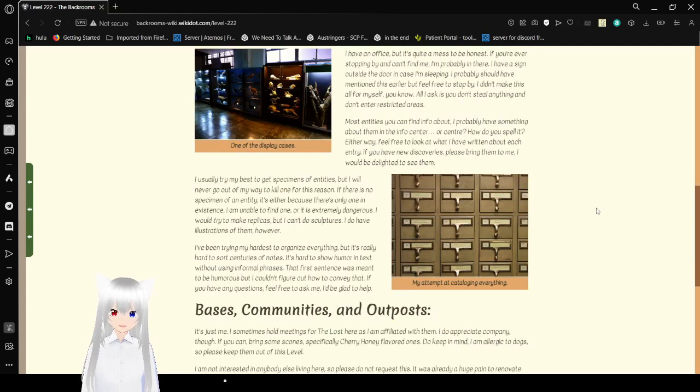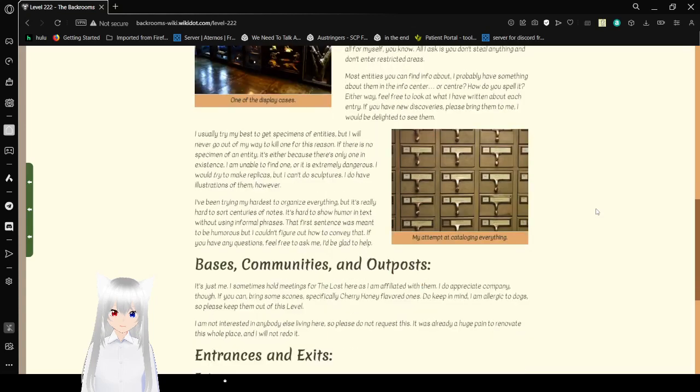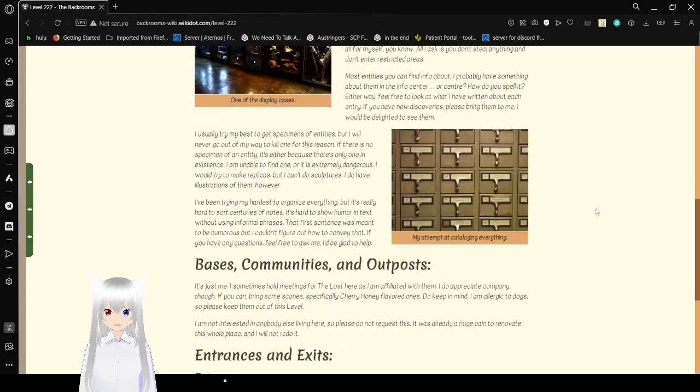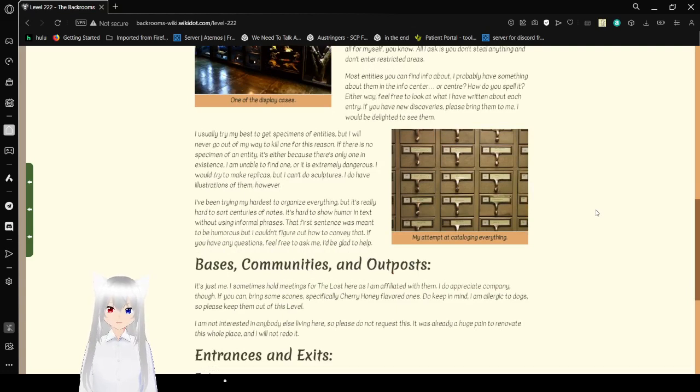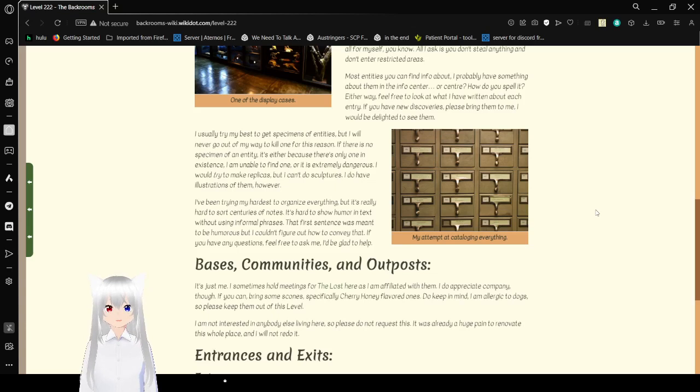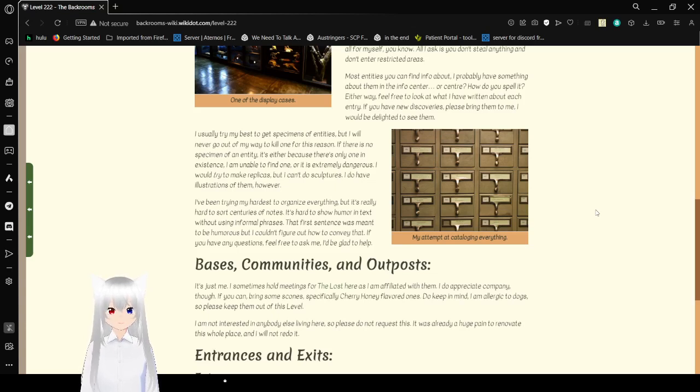All I ask is you don't steal anything and don't enter restricted areas. Most entities you can find info about, I probably have something about them in the info center. Either way, feel free to look at what I have written about each entry. If you have new discoveries, please bring them to me. I would be delighted to see them.